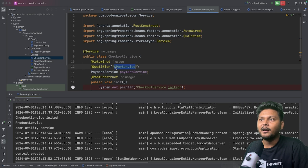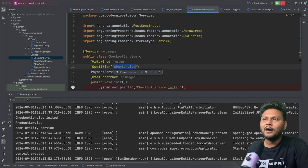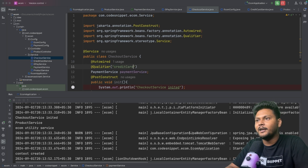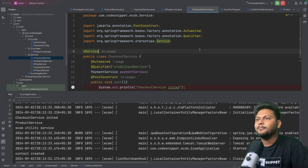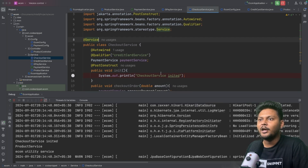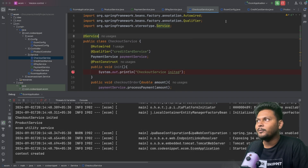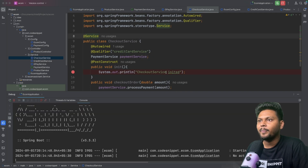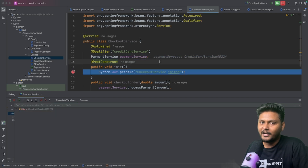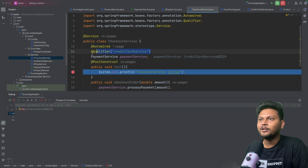That's how we solve this problem using @Qualifier. We can do the same for the other service — replace the qualifier value with 'creditCardService'. Once we do that and rerun in debug mode, as you can see, CreditCardService is being injected.